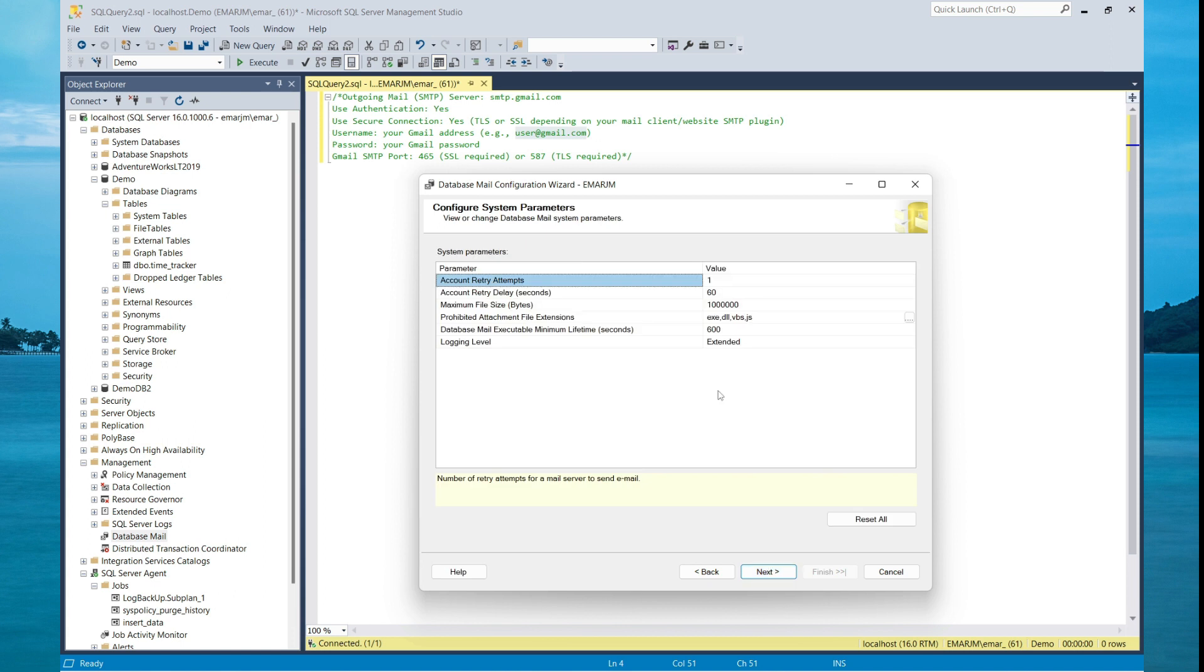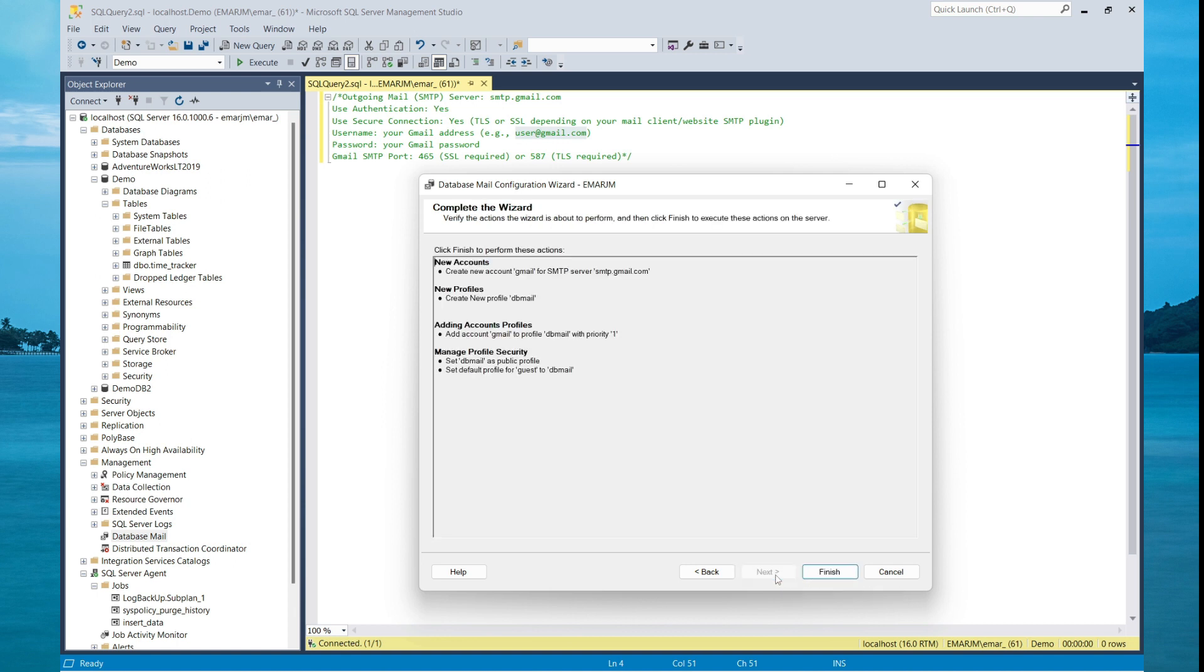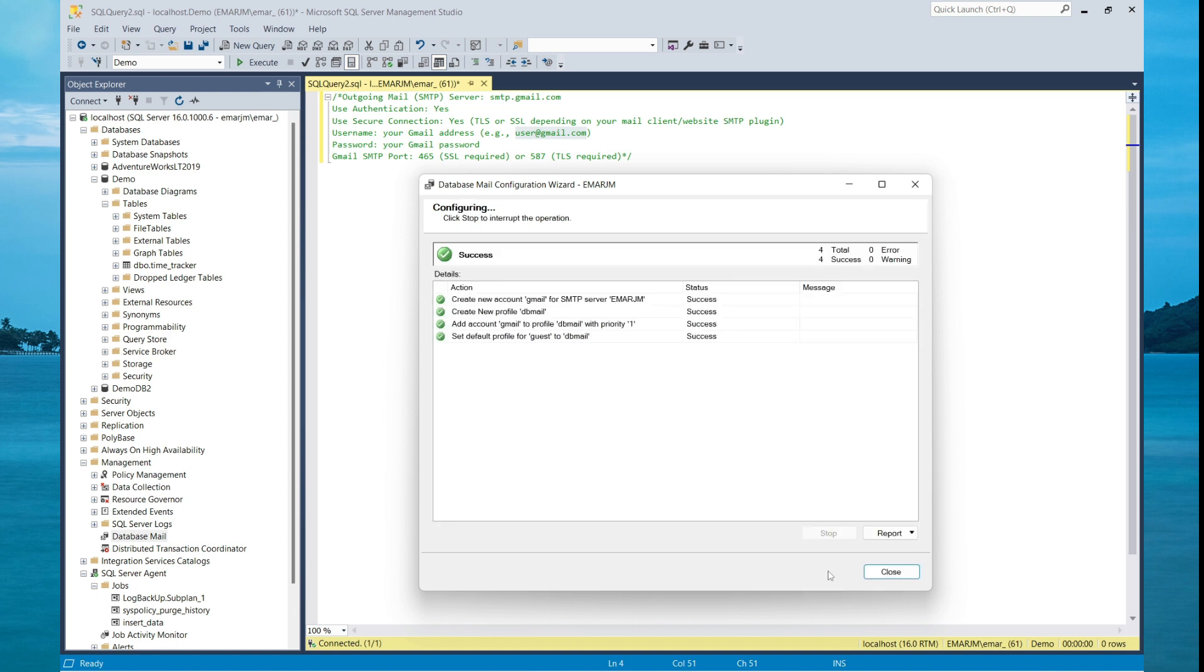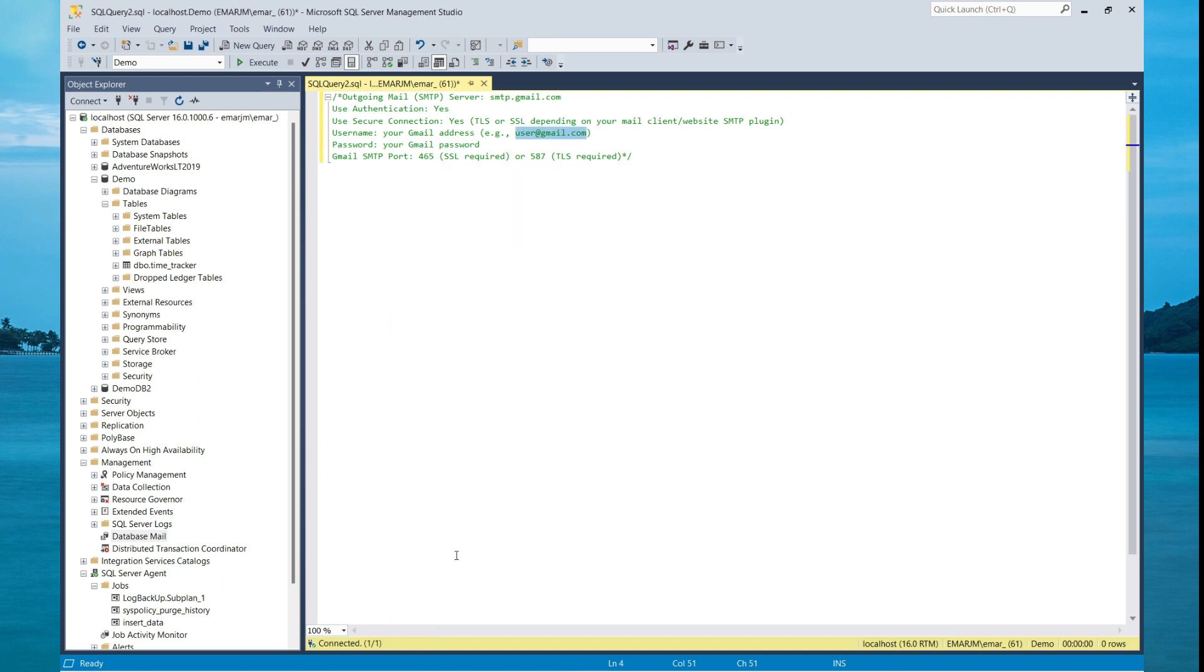Here you can configure your system parameters. You can keep the default. Then select next. Then finish the setup to complete the setup.